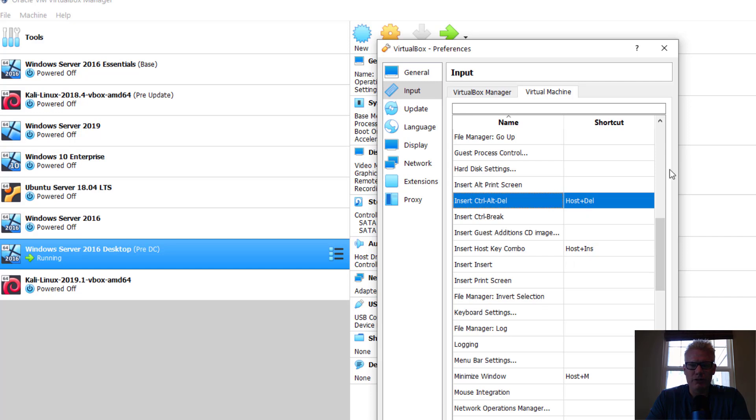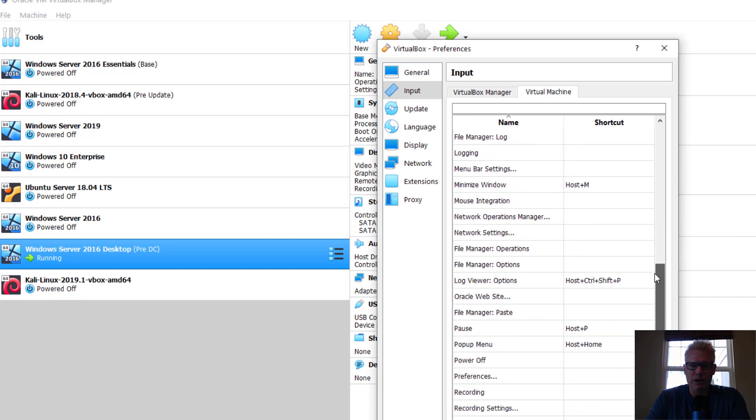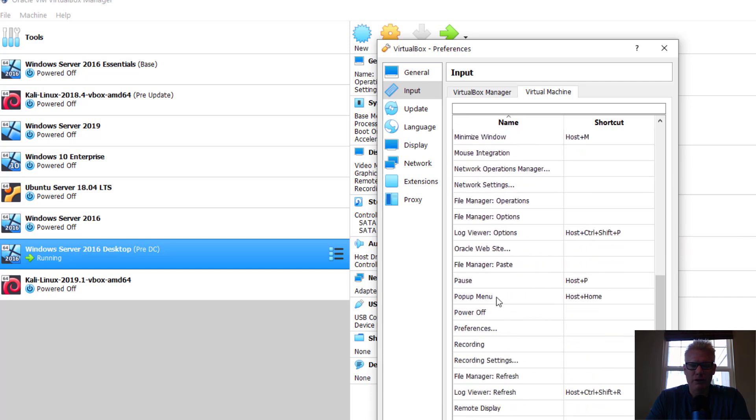And we brought the menu as well, which you see is right here, the pop-up menu.